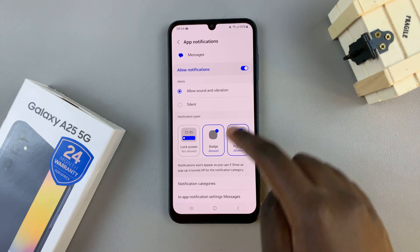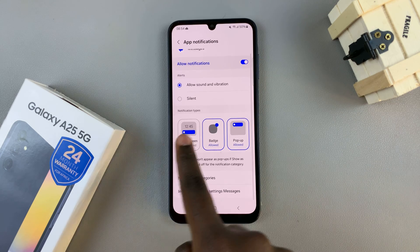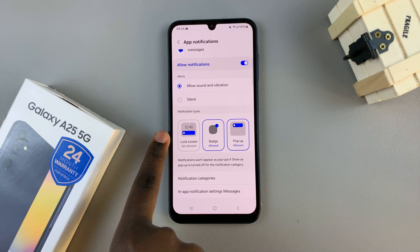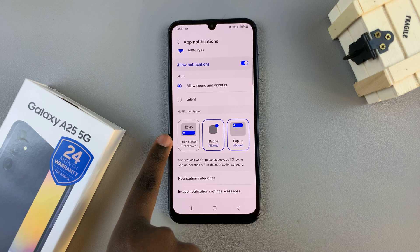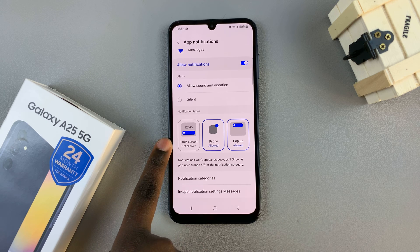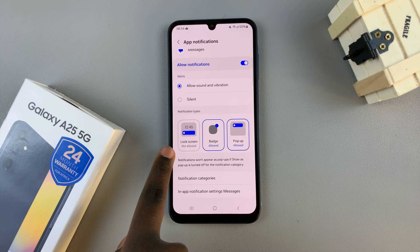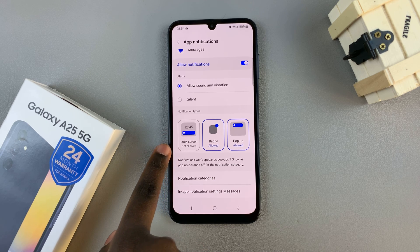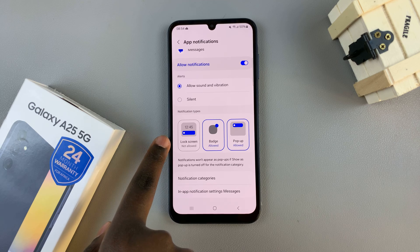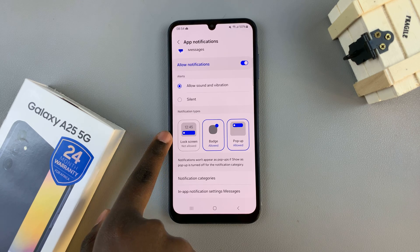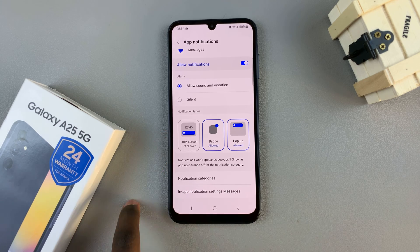Then from here, scroll to the option Notification Types and you should see a button or a badge labeled Lock Screen. As you can see, mine says 'not allowed', which means that text message notifications have been disabled on my lock screen.